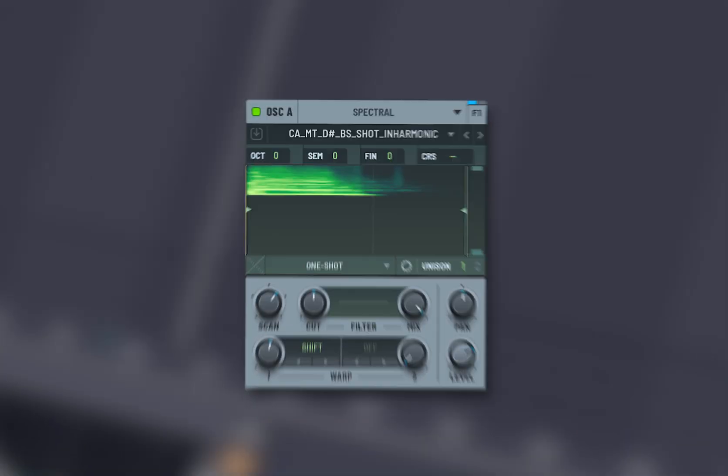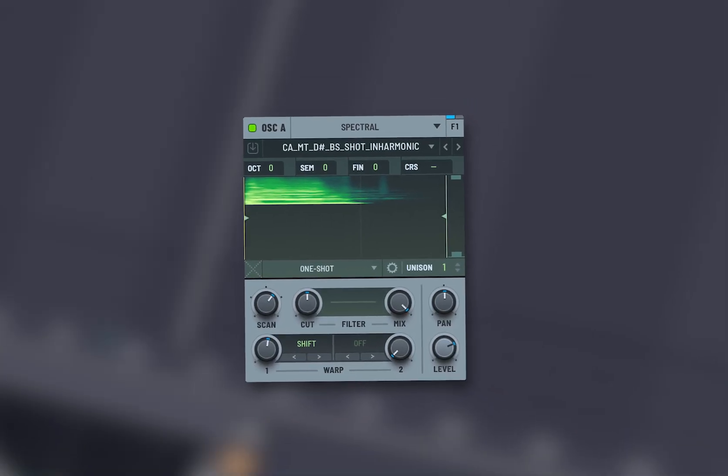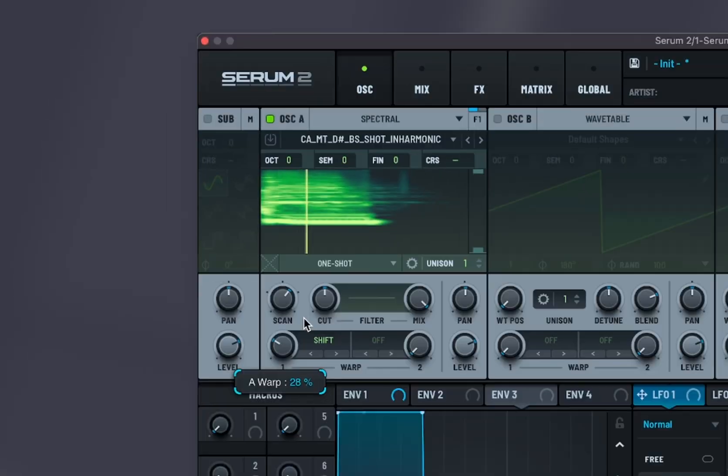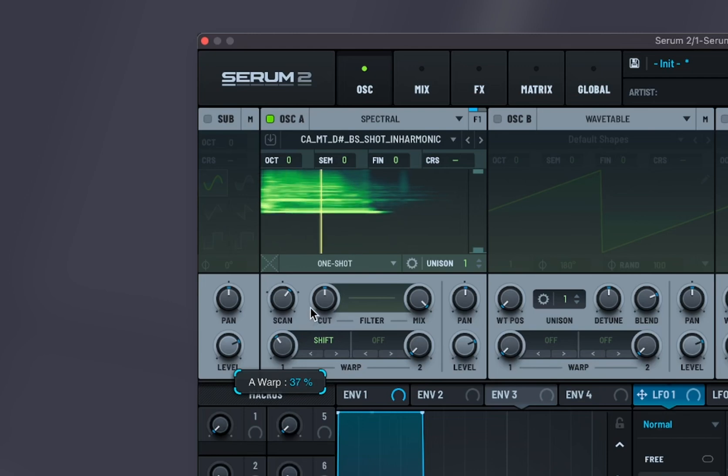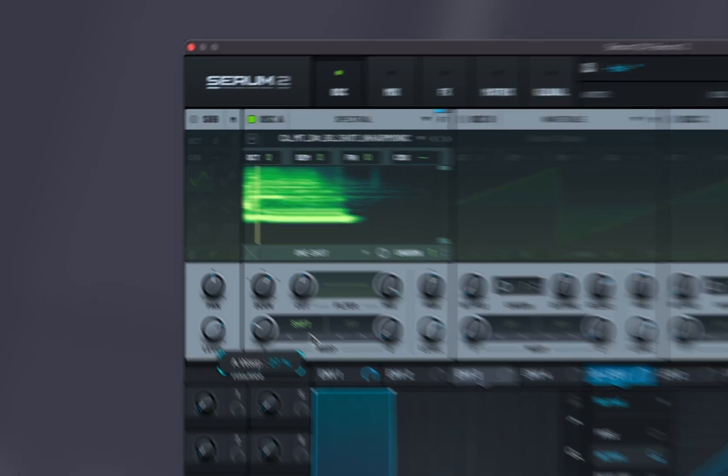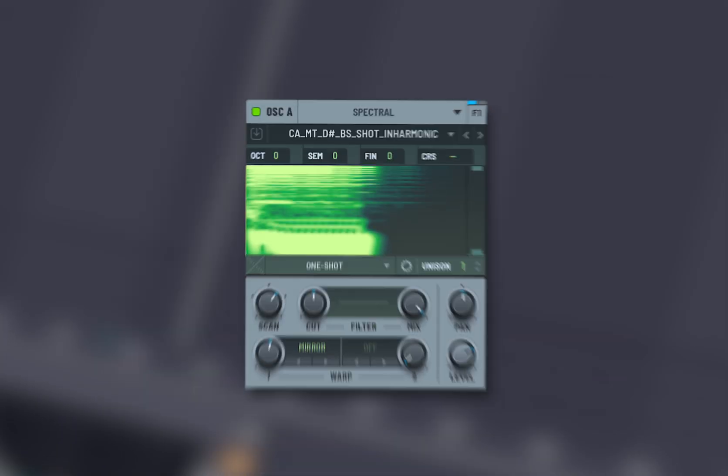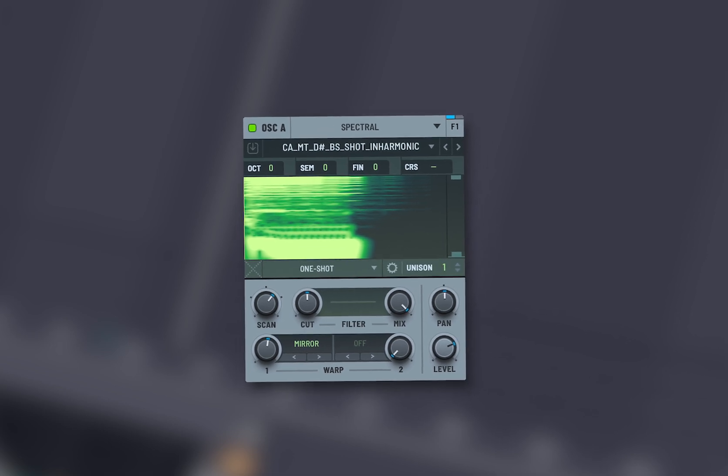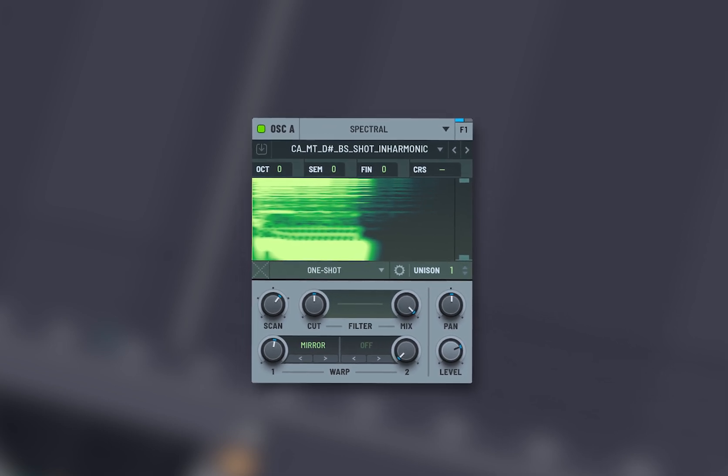Shift changes the pitch or frequency content of your sound. Mirror is mirroring the frequency spectrum around a certain point.